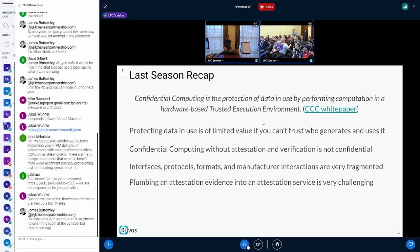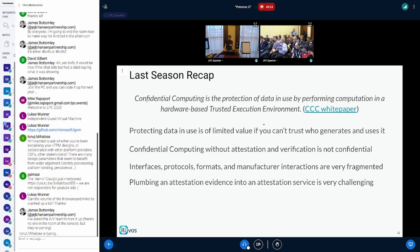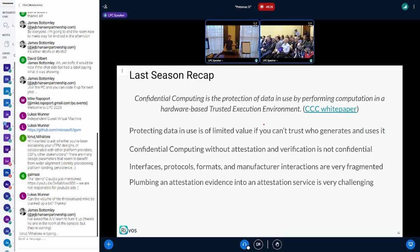So it's confidential computing where you trust the CSPs — that's a different threat model.